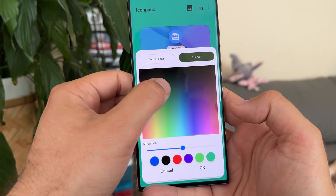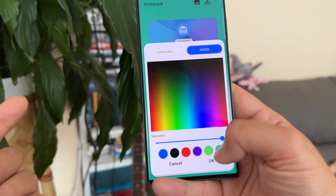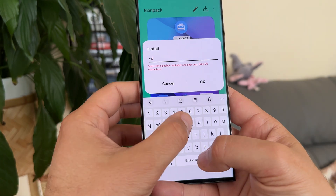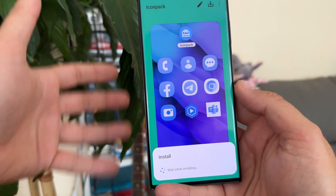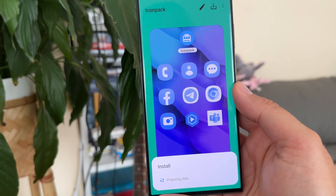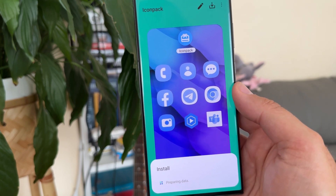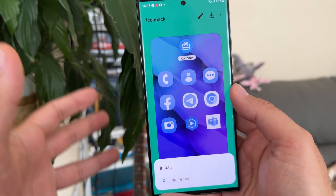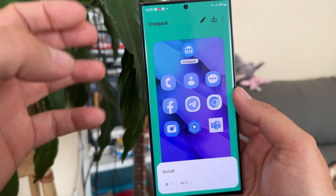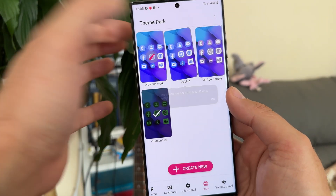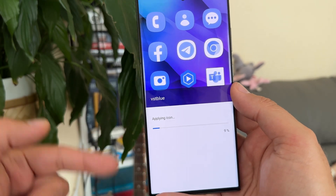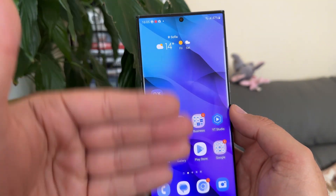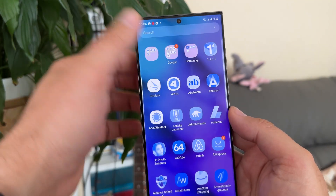From here you're able to choose whatever color you want. Let's say I want to go with these blue ones — boom. I click here, I can save it, so I'll type 'VST Blue' and press OK. Now it's preparing the data, and there's a fair bit of waiting involved, maybe 30 to 40 seconds. It's a whole new theme — VST Blue. I'll click on it and apply it, and after this icon set is applied I'll show you my home screen, which will look very delightful with everything modded in this new blue color.